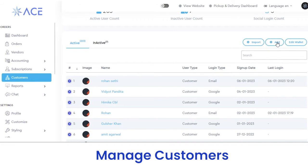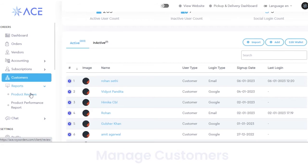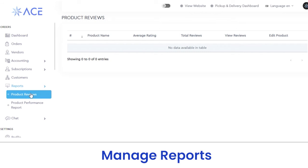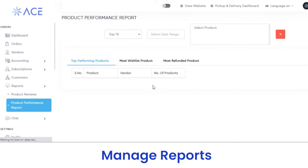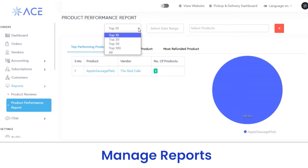Next, you have reports. In the reports section, you can review products with their name, average rating, total reviews, and review ratings. Next, in the product performance report, you can view the performance report of a particular product based on feedback given by customers. From here you can check the report of the top 10, 20, 100, and so on.